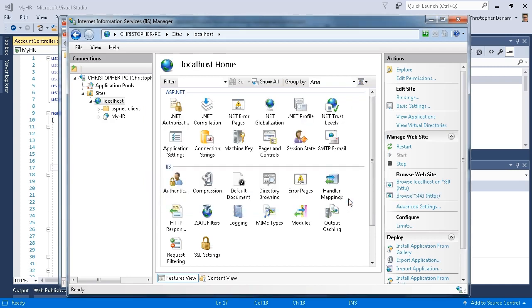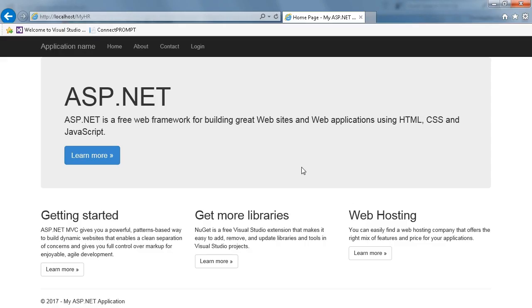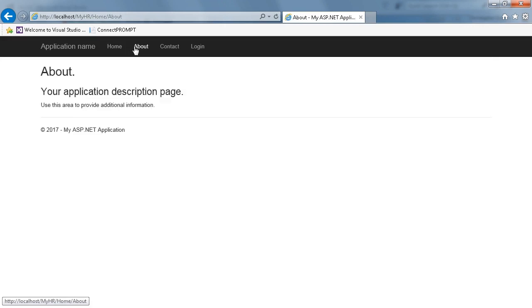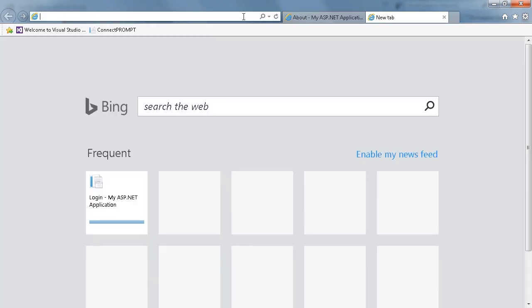Now I'm going to look at myHR in Internet Explorer. So now myHR is running on IIS. I can click on home and about. I'm going to try to go to the secure site. I'll open a new tab.